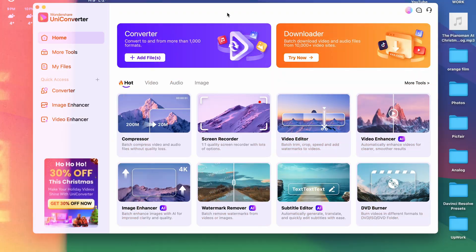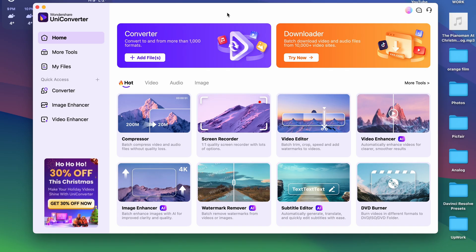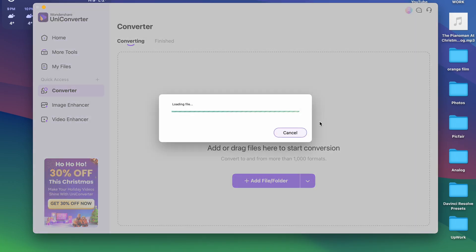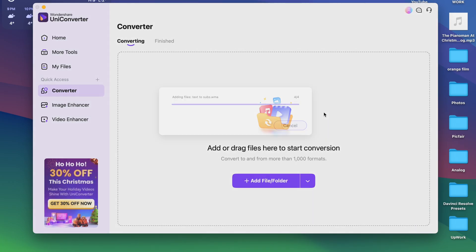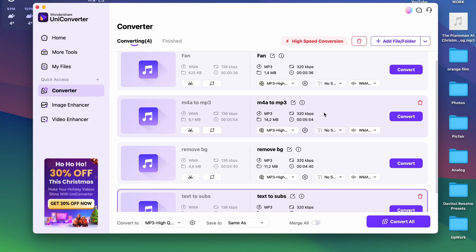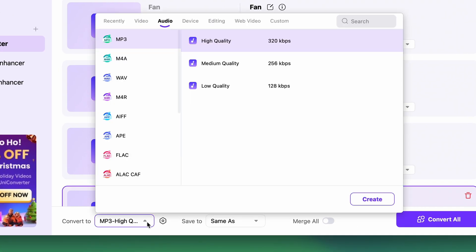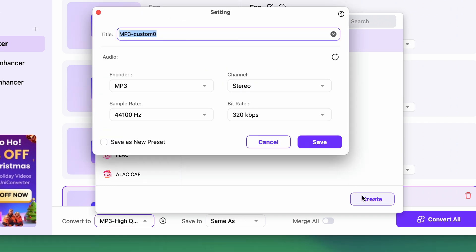When you have it installed, open it up and click on the converter tool that you'll quickly find on the home interface. In this next window, import all of your WMA files. Next, down here, choose the output format to be MP3. Choose from presets or set up custom attributes.